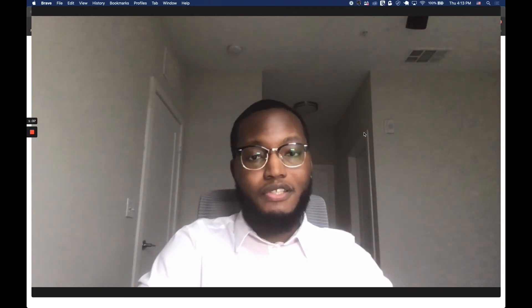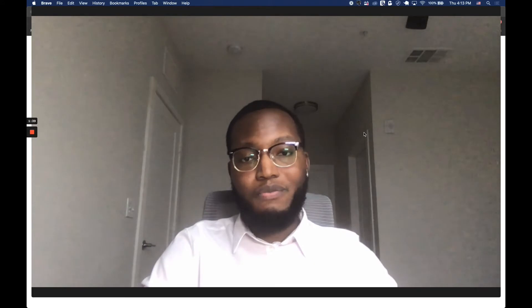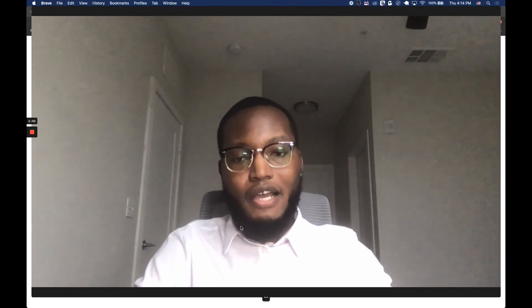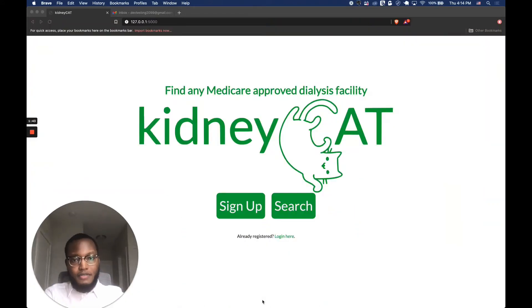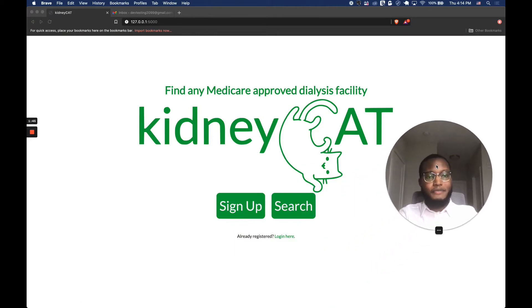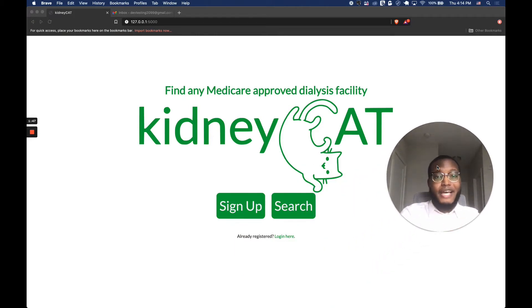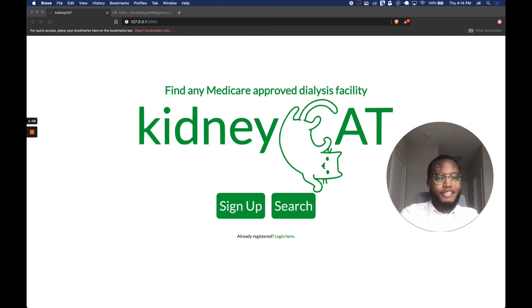Without further ado, I'm going to minimize myself and we're going to get into KidneyCat. Here's the home page. As you can see, it says 'find any Medicare-approved dialysis facility,' there's a neat logo I created, a sign-up button, a search, and a spot to log in if you already have an account. The color green you see — I didn't just pick it because I liked it. That color green is actually the same color as the kidney awareness ribbon, so I thought that was a neat touch.